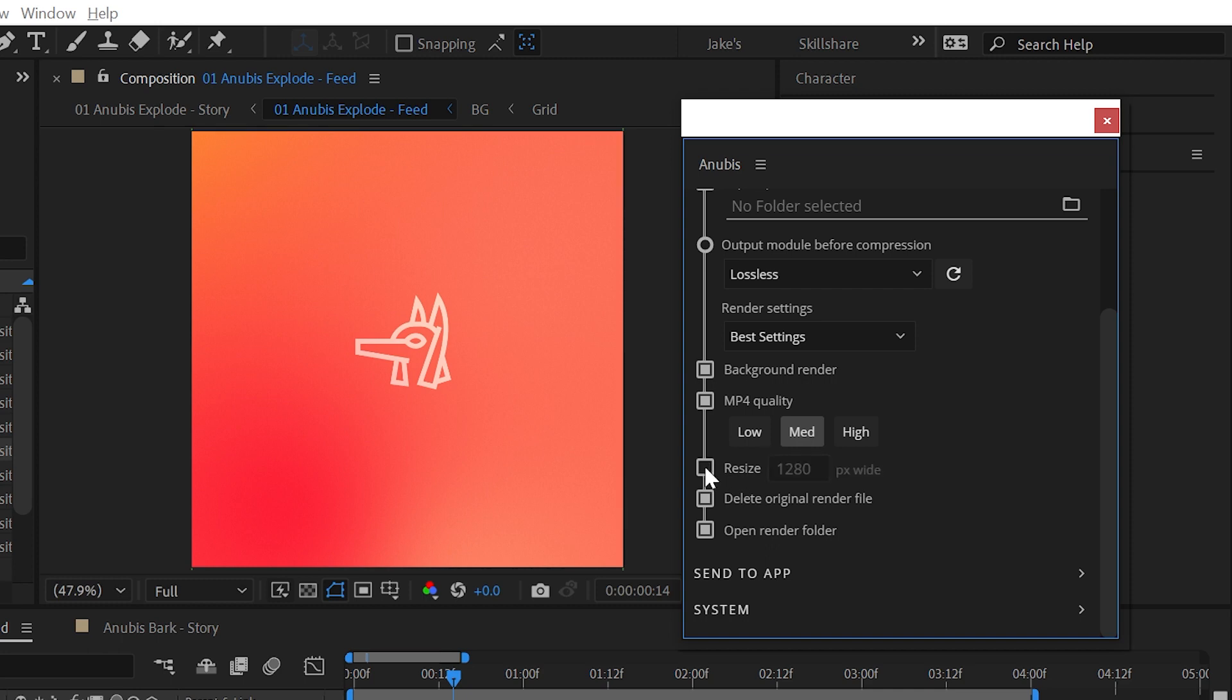By default, Anubis will delete the high res file once compression is complete. Disable this option to keep both of the files on disk.